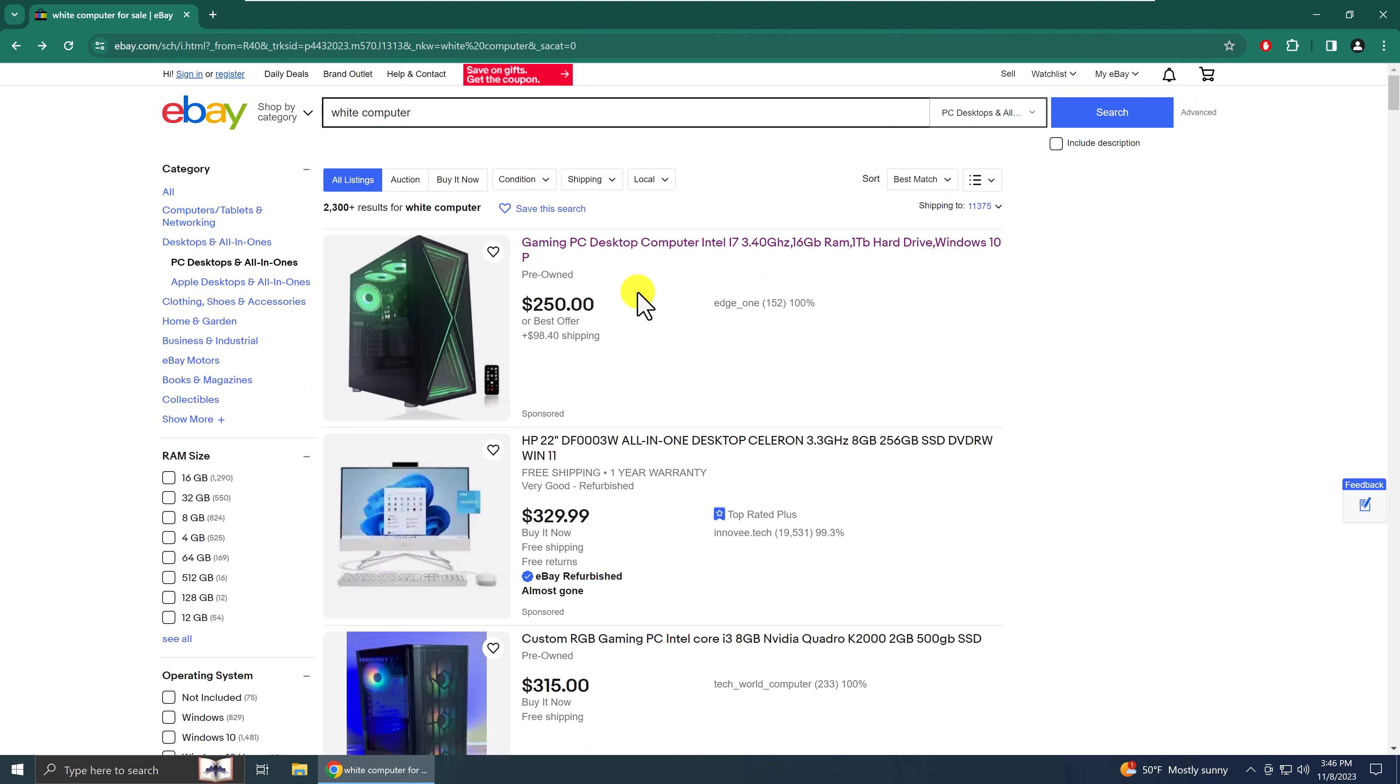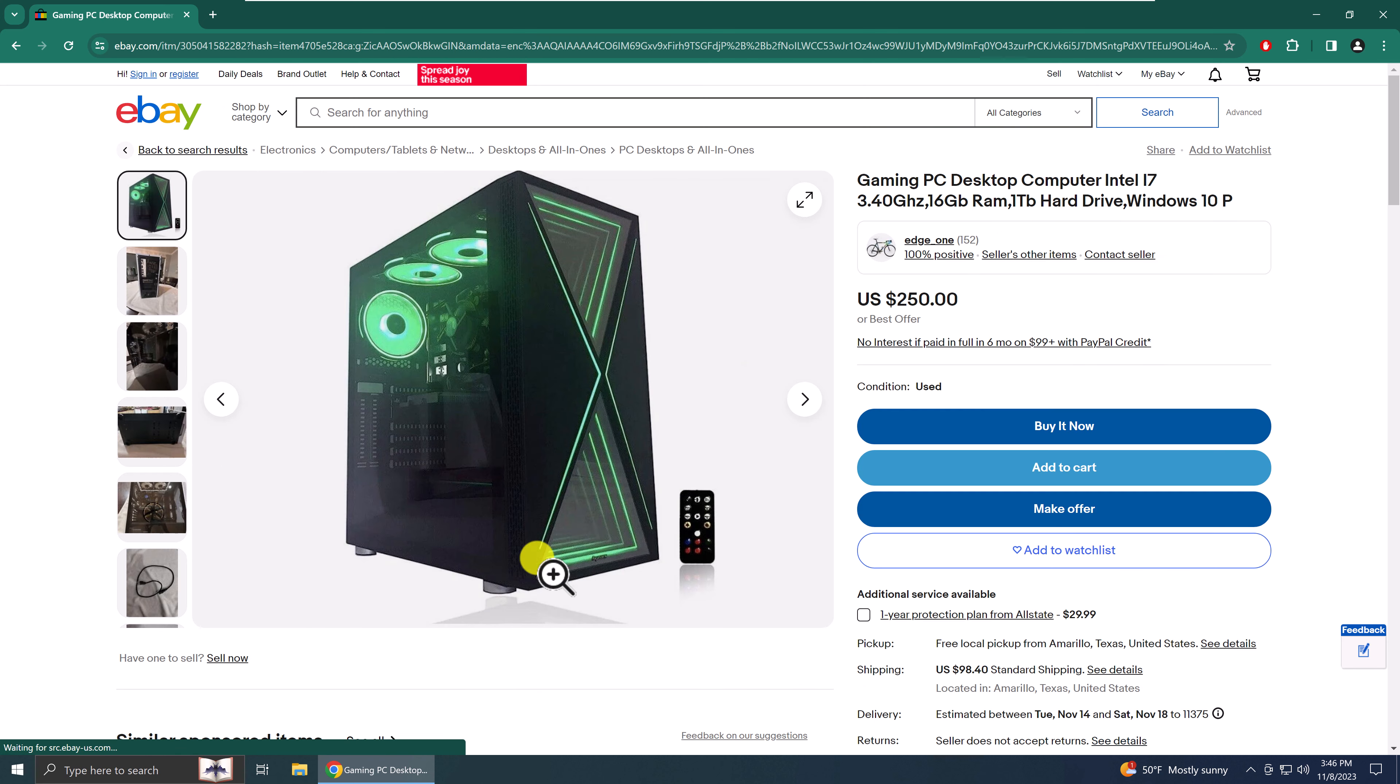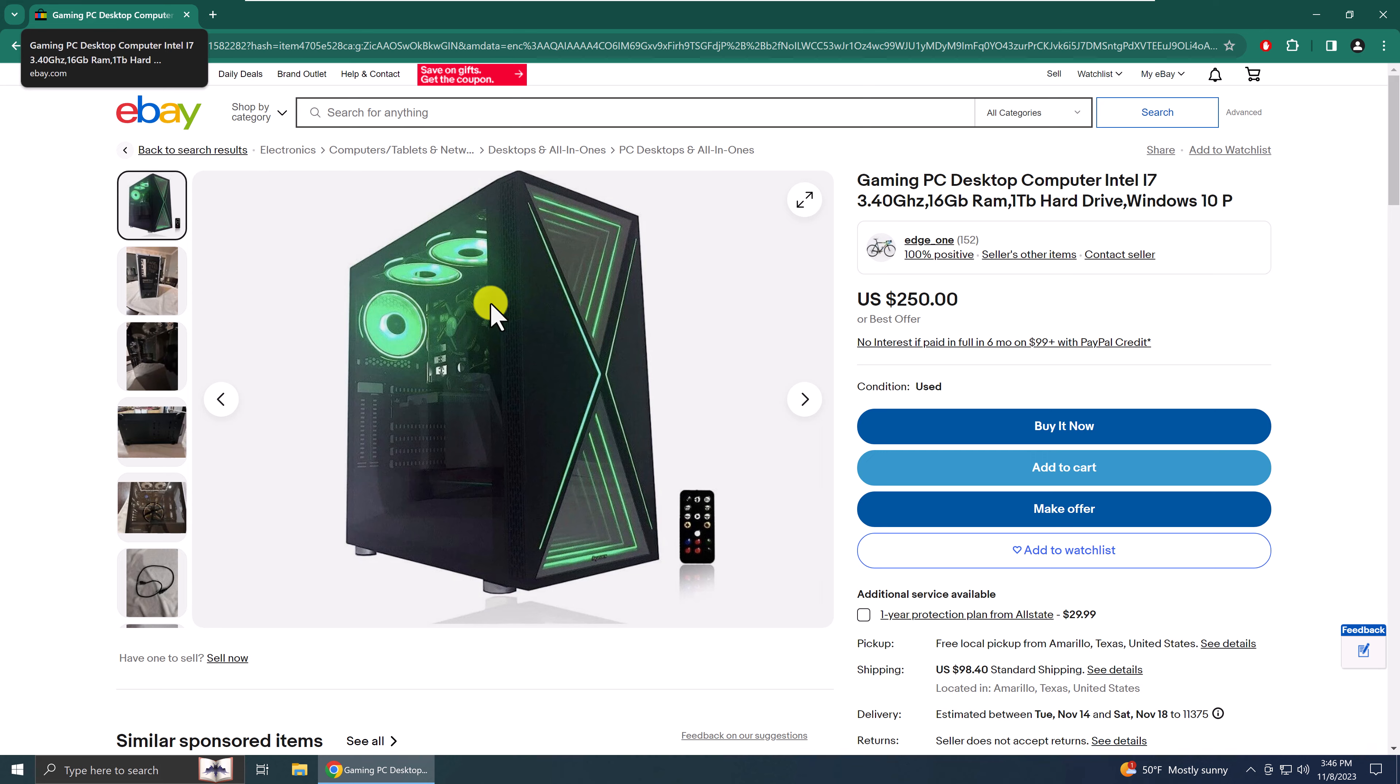Now let's try clicking on an item from the eBay search results. All right. And we didn't get a new tab.